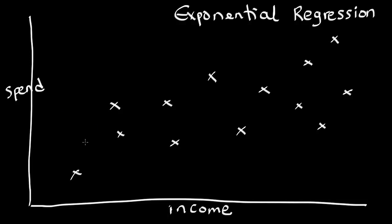So, what does the curve look like with exponential regression? Well, it looks a little bit like this. See, it rises exponentially.